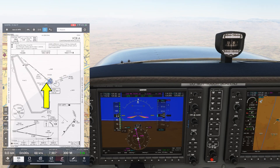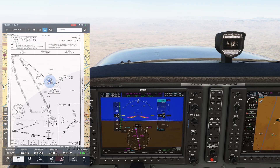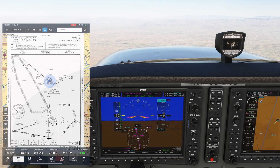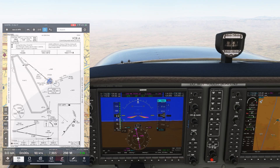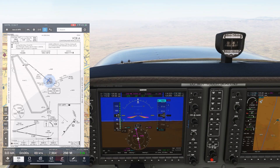On the plate, the feeder route is shown with a thin arrow pointing away from the station. It looks like it runs parallel to the approach course, but it's actually located right on top of it — it's just depicted to the side for convenience. So we're flying outbound along the approach course that we'll use when we're on final.